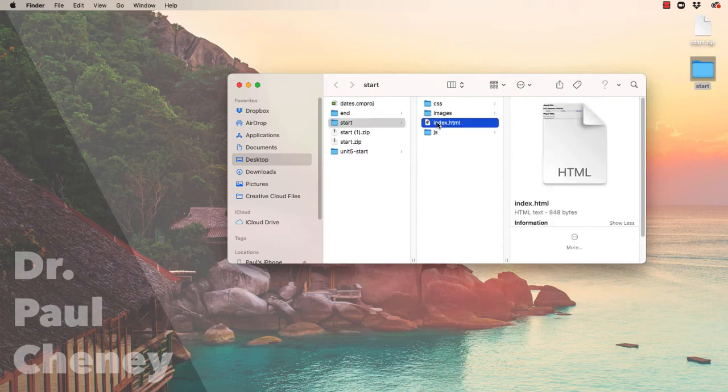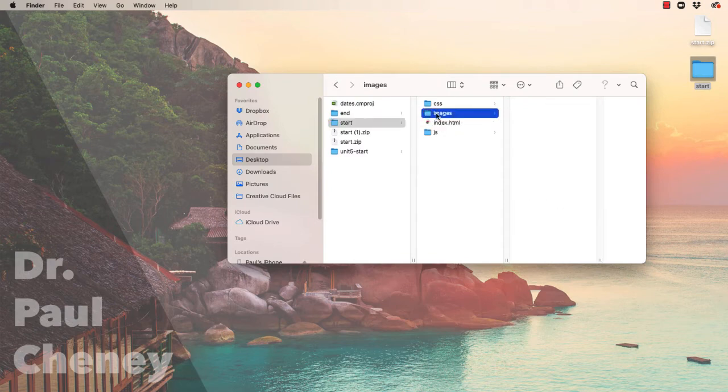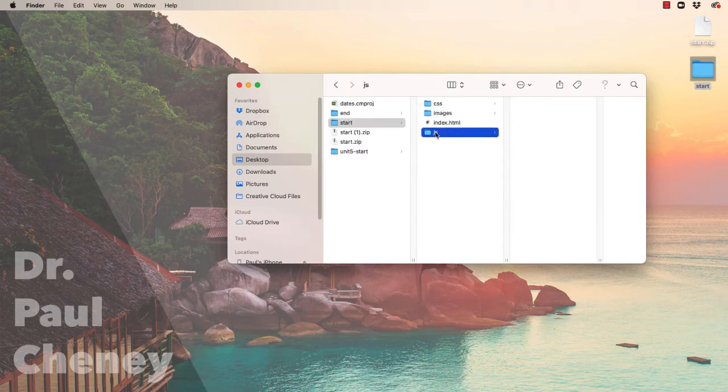We'll then double-click it and we'll wind up with a start folder. It's got an index file, a folder with no images, JavaScript folder with no JavaScript, and a CSS file with four files that are linked.